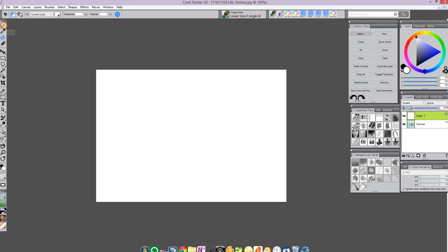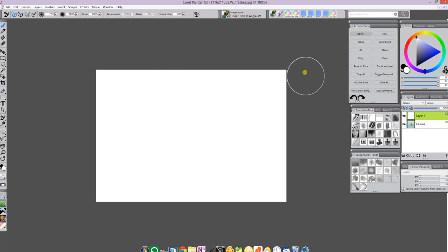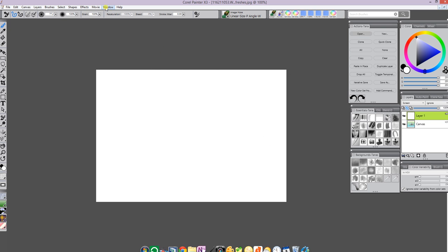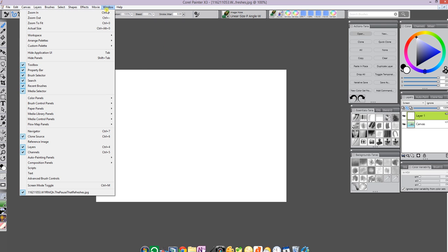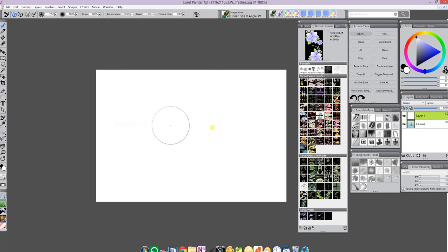Next, choose your paint brush, which is going to be an image hose, and you're going to pick that out of your painter brushes. Now to show you the nozzles that I have to choose from, you open up your window and go down to your media control panels, media library panels, and choose nozzles.